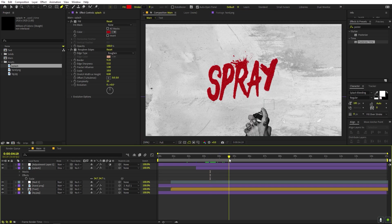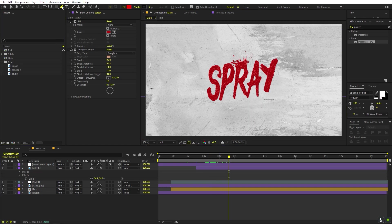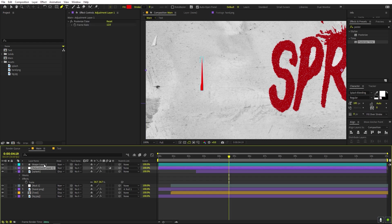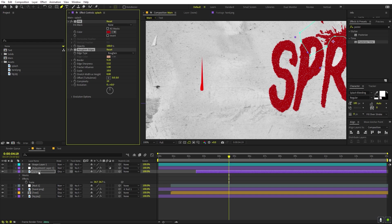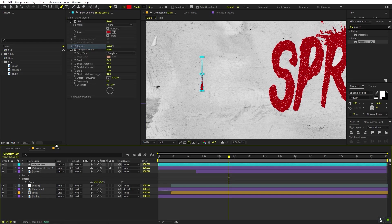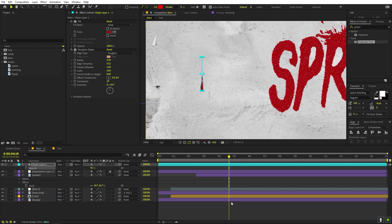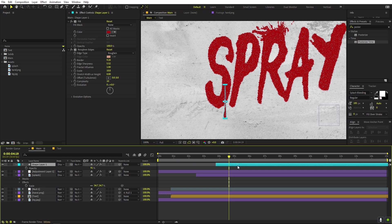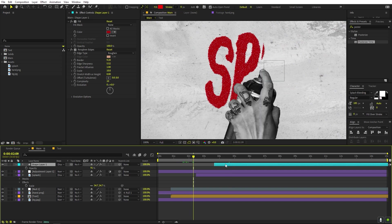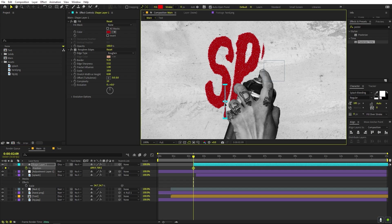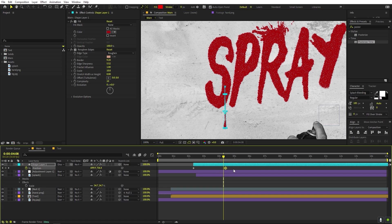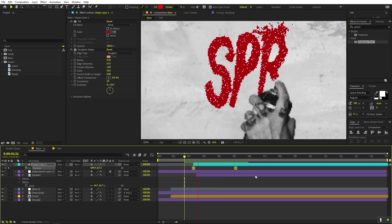Now let's add some dripping paint. Select the Pen tool and draw a rough drip shape — just click and drag to create the drip form. Copy and paste the Fill and Curves effects onto this layer, set the mode to Dissolve, and set the opacity to about 91. Place it at the relevant letter. Press P for Position, animate it moving downward over time — start it up high and move it down a bit later. Press F9 to ease the keyframes.